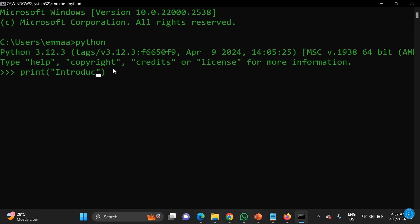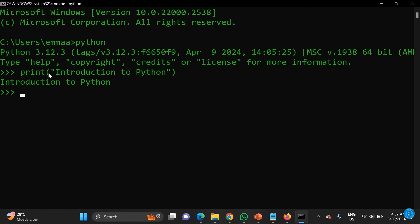Once you've verified the installation, you can write code directly in the prompt. For example, type 'print' and inside double quotes type 'Introduction to Python'. Press Enter and you see it returns the output. We just wrote our first program in Python!